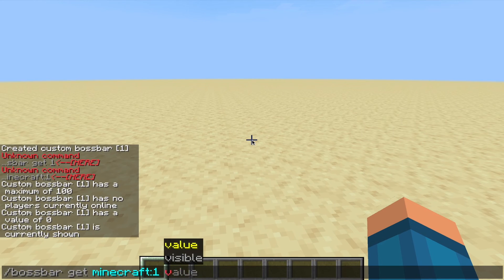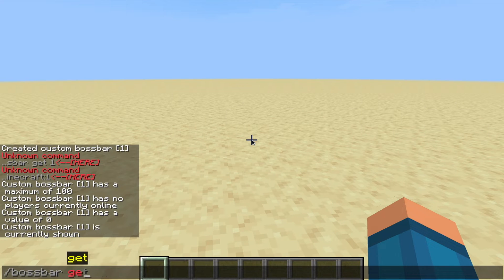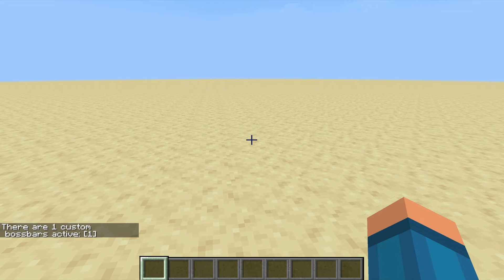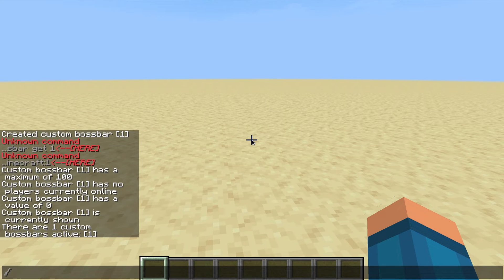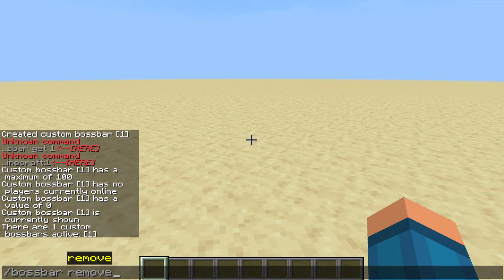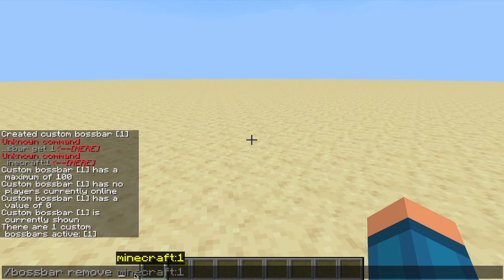Now let's move on to the list command. Boss bar list basically gives you a list of all the boss bars you've created. Because I've made one, it should only list one. If I added two, there would be two; three, there would be three, et cetera. After doing that, remove removes the boss bar. I won't do that right now because I don't want to remove the boss bar yet. But if you typed in your boss bar name after remove, it would remove it.